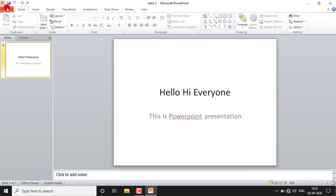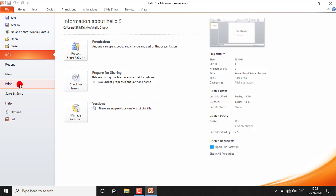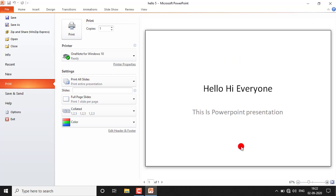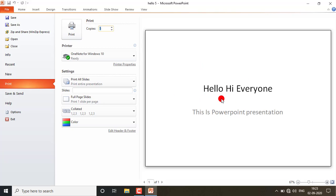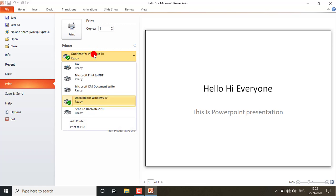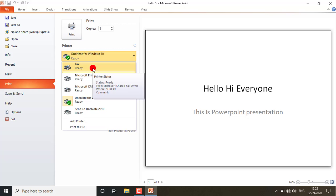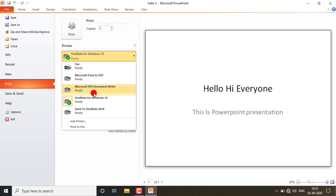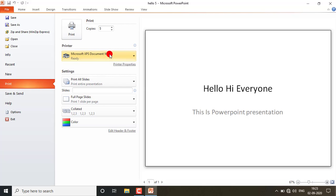Next is Print. Suppose you want to take out a printout of whatever you have typed in your slide — just click on Print. From here you can set the number of copies; suppose I want five printouts. From the printer list, you select your printer. If you have a printer installed, its name will appear here and you can select it.